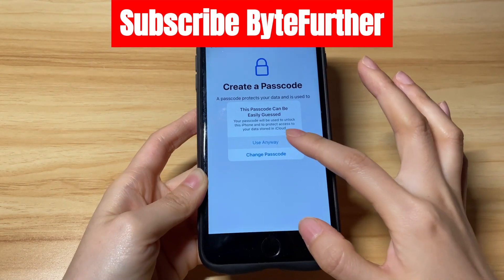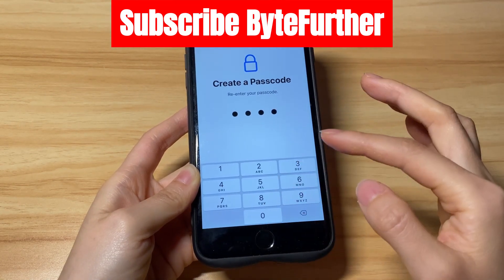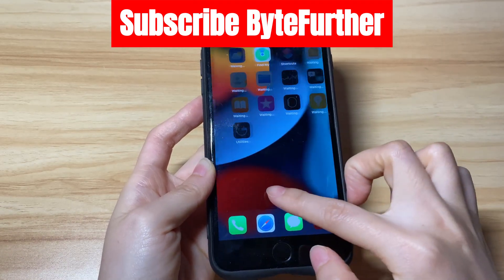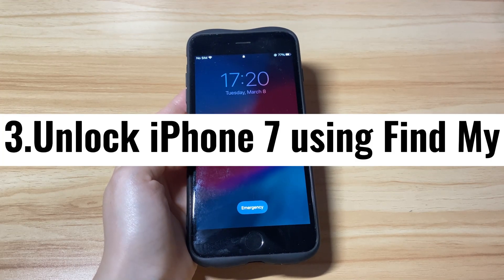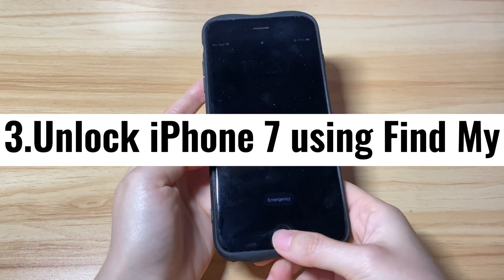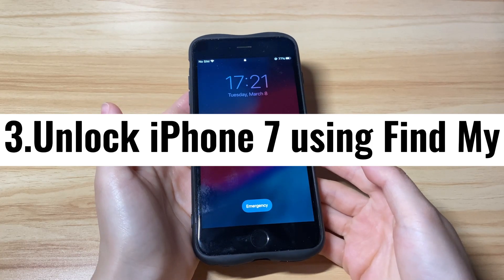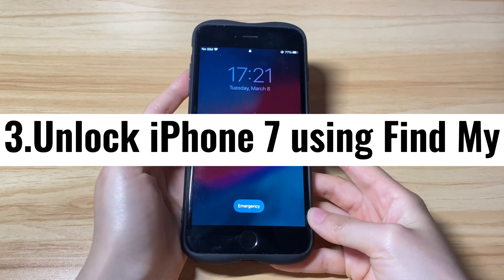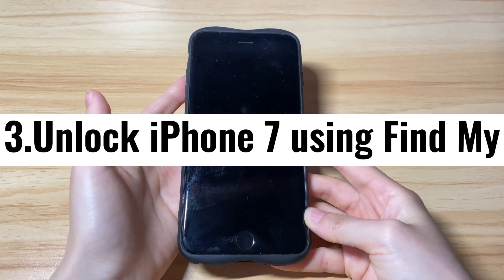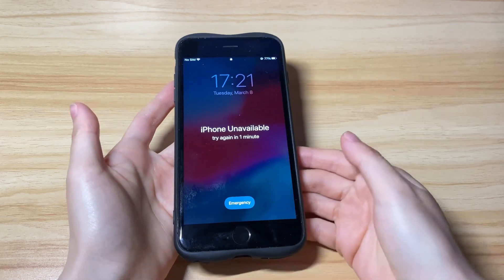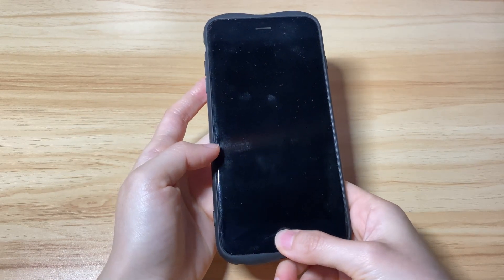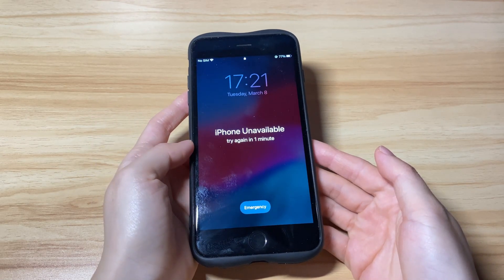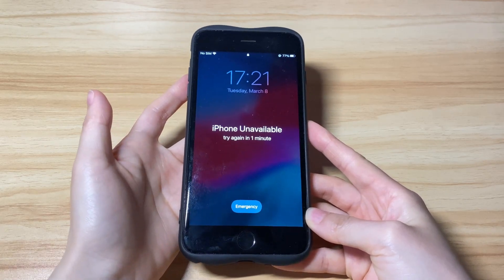Set it up step by step, set an easy-to-remember passcode, and now your iPhone 7 is available and normal to use again. The third method is to remove the iPhone 7 unavailable message using the Find My function. To use this method, the Find My option should have been enabled on your iPhone 7 before it became unavailable. Besides, you will need an Apple ID password to log in to iCloud, and your unavailable iPhone 7 should be connected to a stable network to do the system reset.